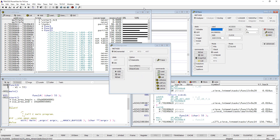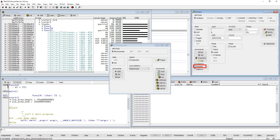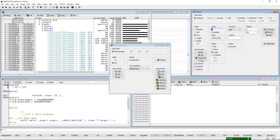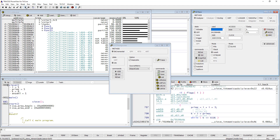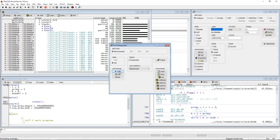Now we are ready to restart the program to record new trace data. Please set Auto Init in the Trace Configuration window to ON so that the trace memory is cleared automatically before the program execution is restarted. After the program execution is stopped, you can add the current trace data to the CAD Coverage database.